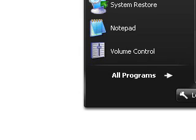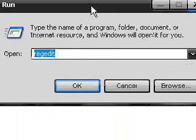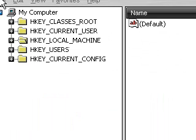First off, click Start, click Run, and then type in regedit. This opens your registry editor. Make sure to back up your registry before you do this.